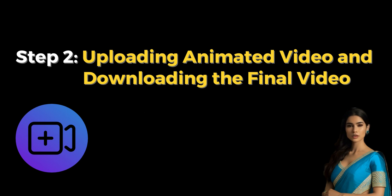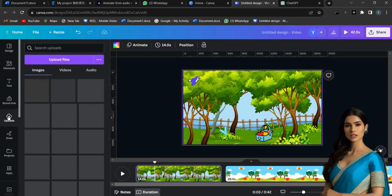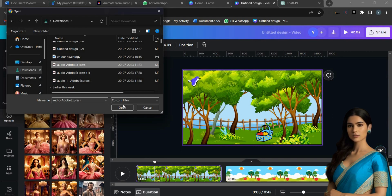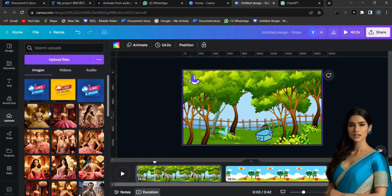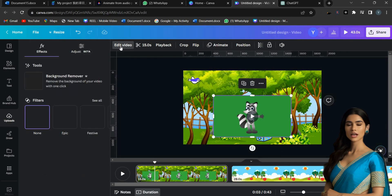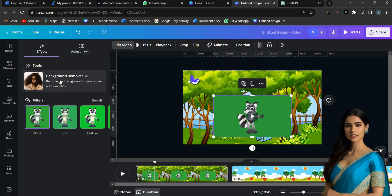Step 2: Uploading Animated Video and Downloading the Final Video. Next, upload your Talking Avatar Video downloaded from Adobe Express from the Upload option on your device. To remove the video background, click on Edit Video and then use the Background Remover. It's only available for Canva Pro users.